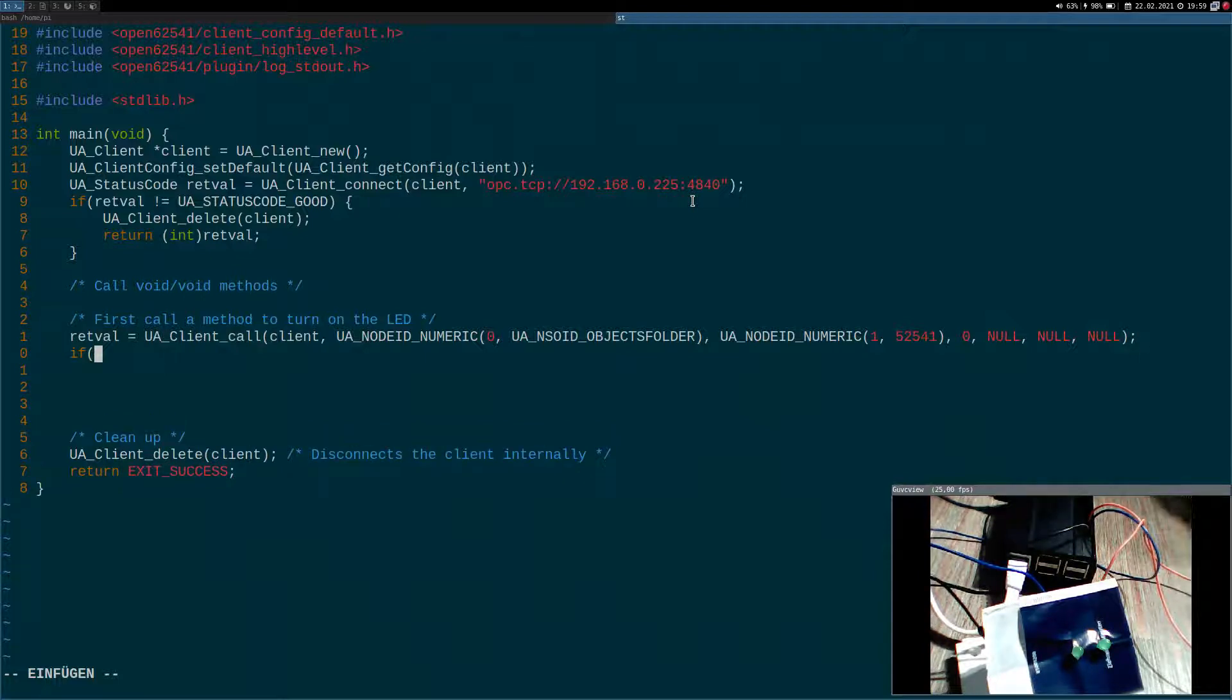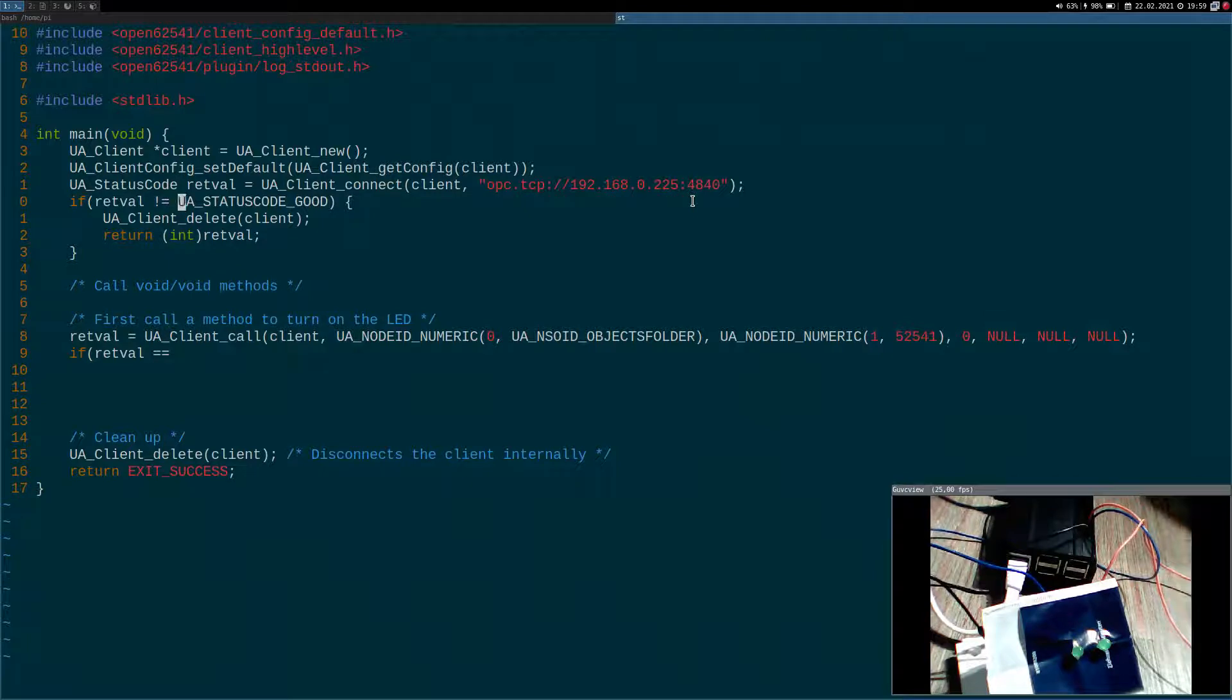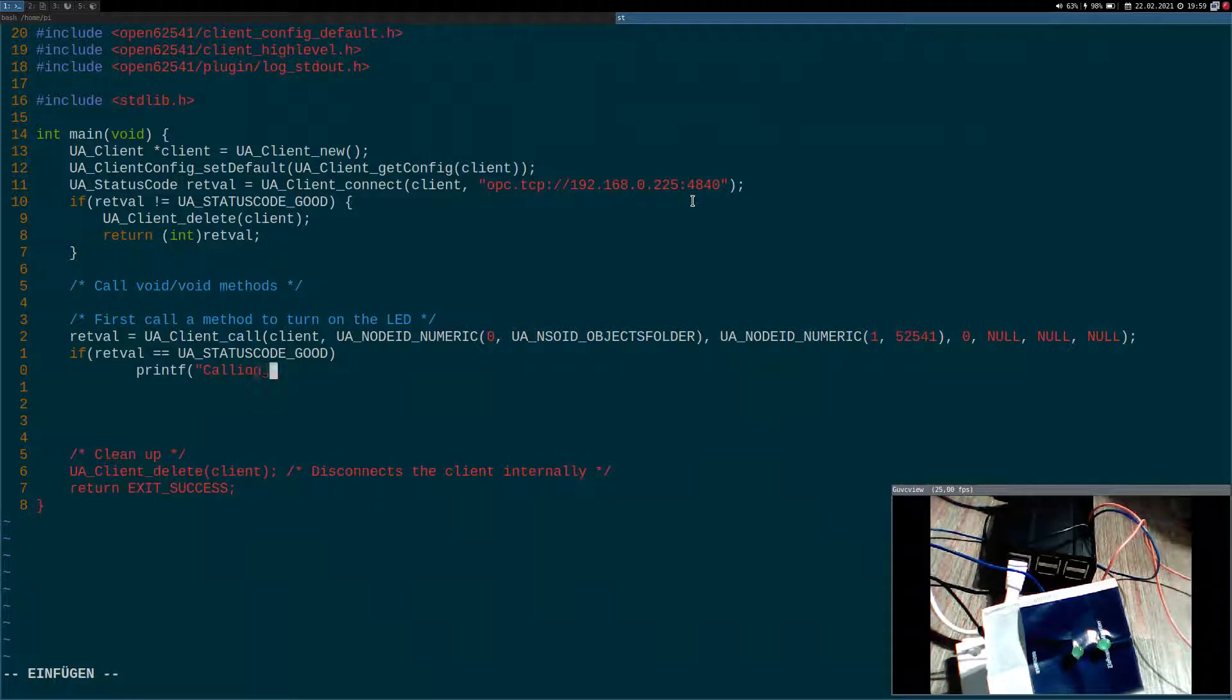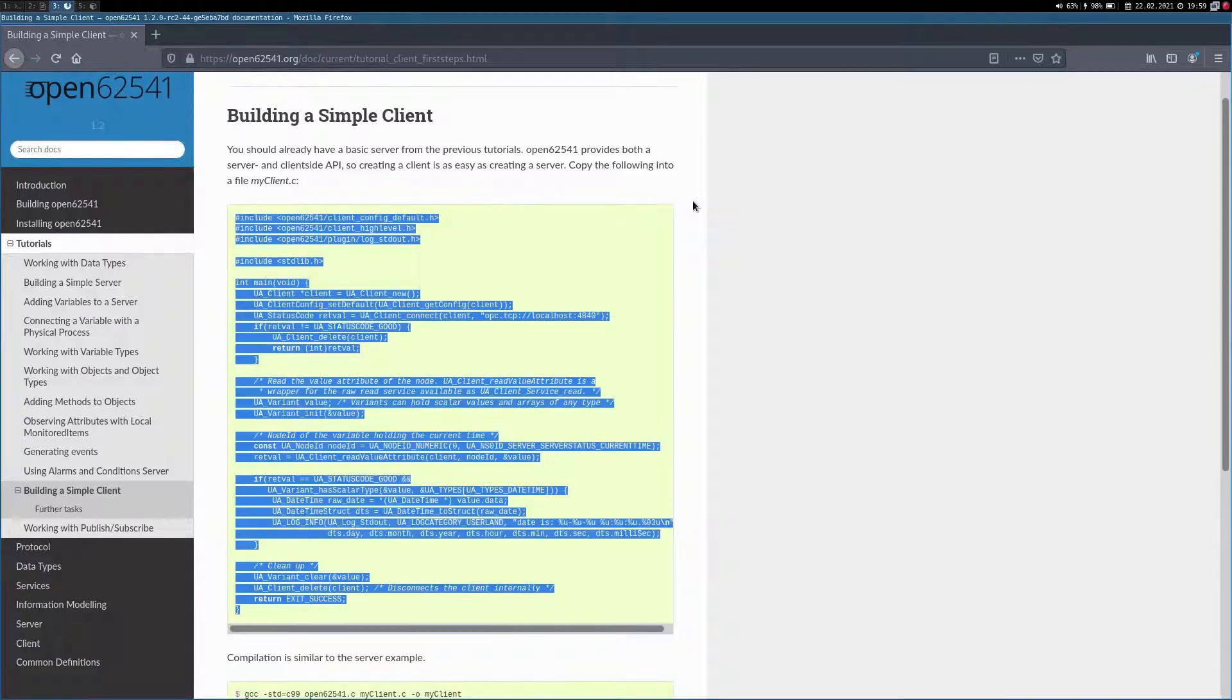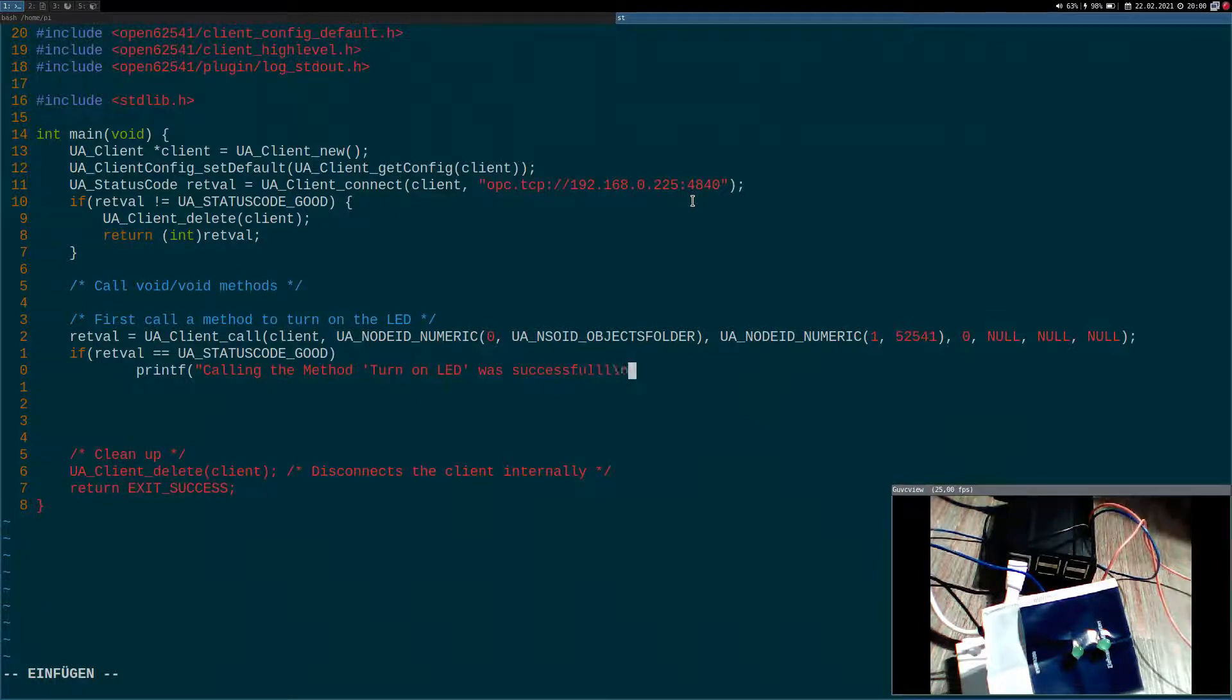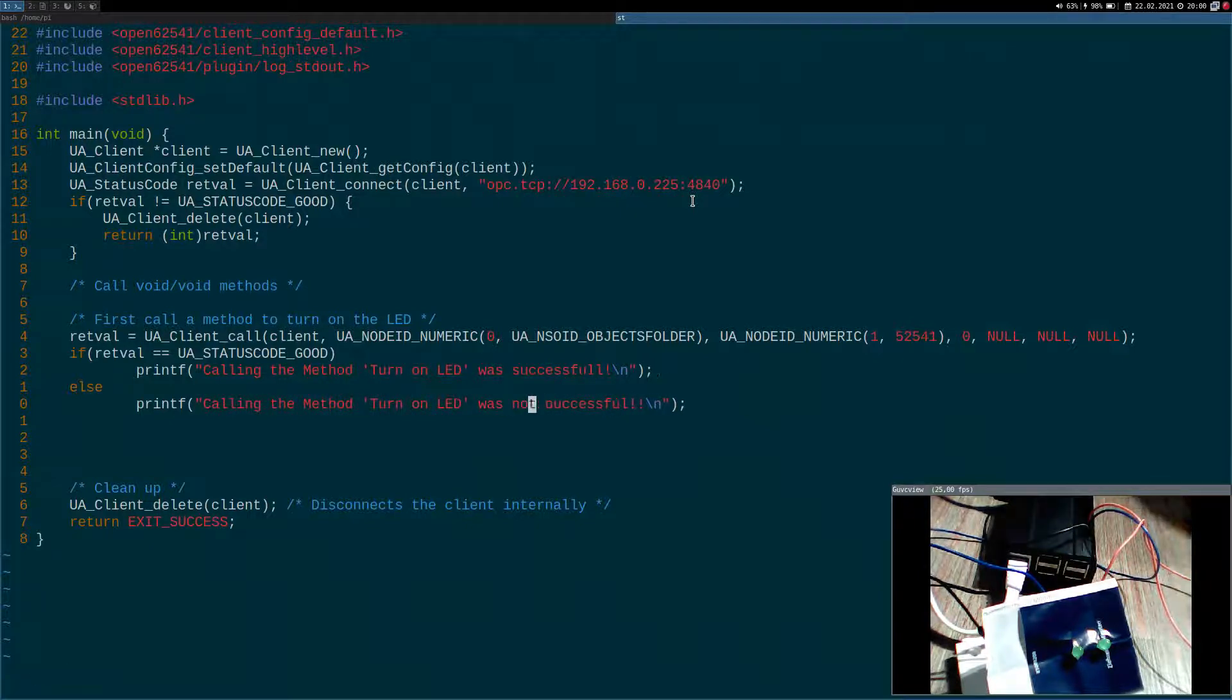Okay, so now let's check if the calling of our method was successful. For this, I am saving the return value in the variable return well. If I get a ua status quo good here, everything worked and we were able to call the method. Turn on LED was successful. And if our function returns a value different to ua status quo good, calling the method was not successful.